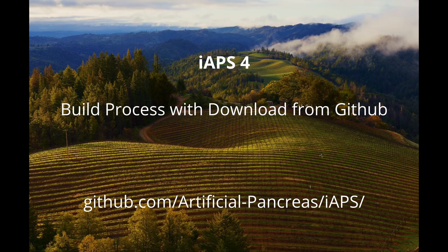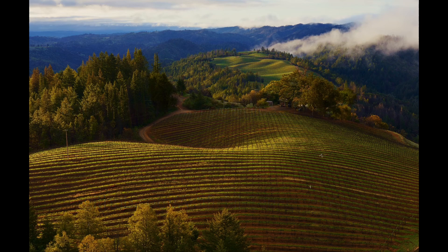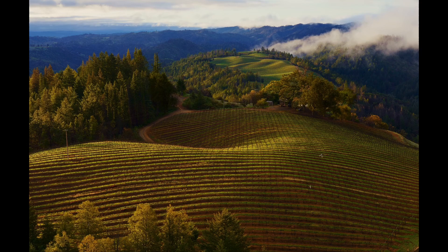Today I'll show you how to build IAPS using the download from GitHub method. This is not the most common method as people assume that it's difficult. I'll show you just how easy it can be.